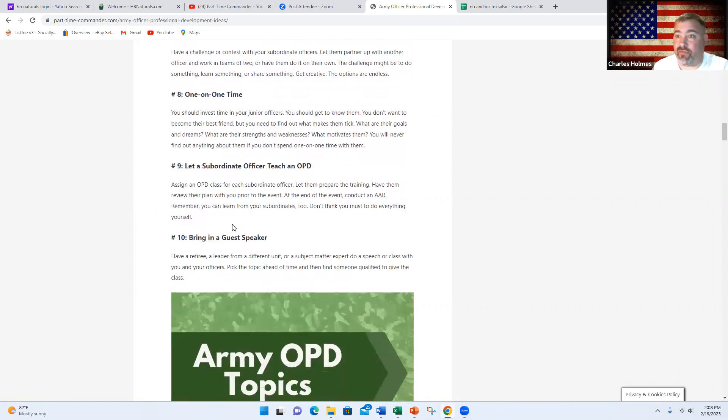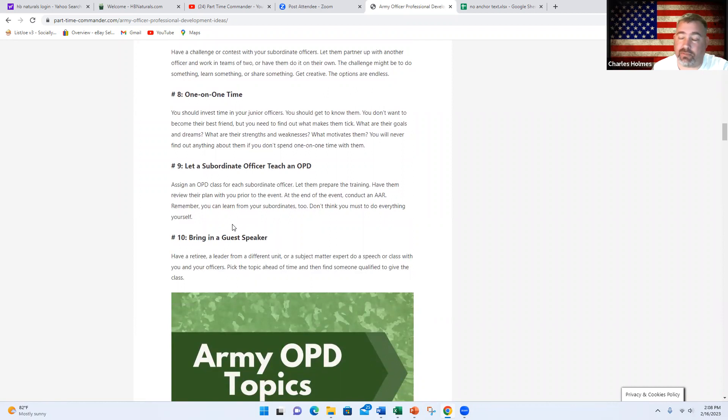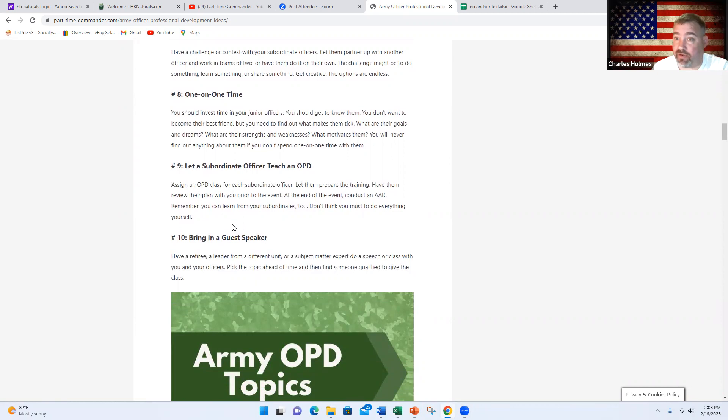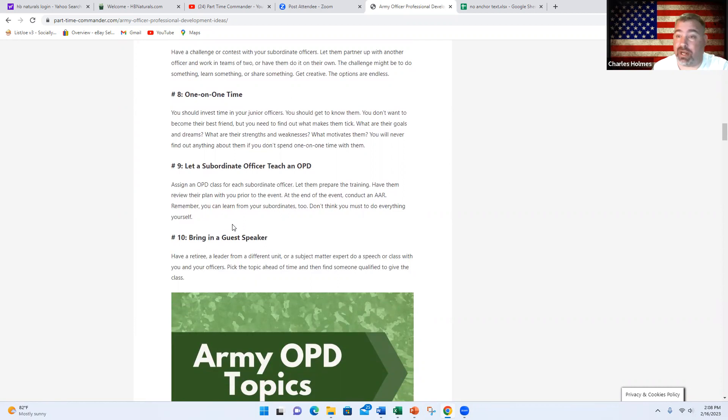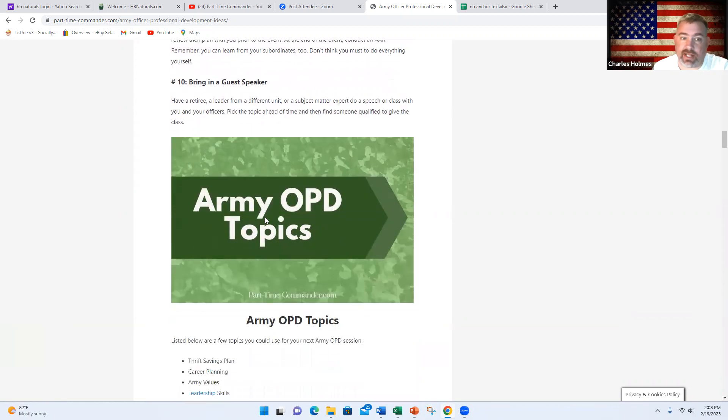Number 10, bring in a guest speaker. Maybe you have a veteran that you know that received the Medal of Honor, or someone who is a personal trainer, a CPA, or a financial planner. You could bring them in and have them do an OPD which would benefit all of the people. So those are 10 different ideas on how you could do a class.